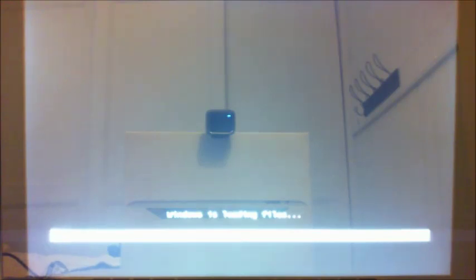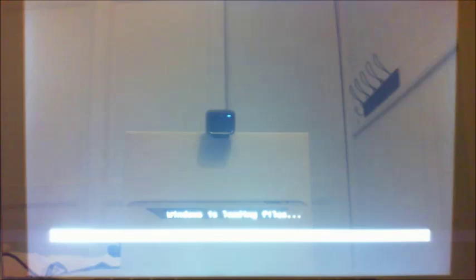It says Windows is loading files. It will take a little while to load all the files from the DVD to its new partition.